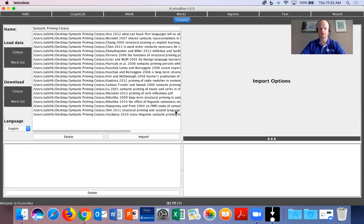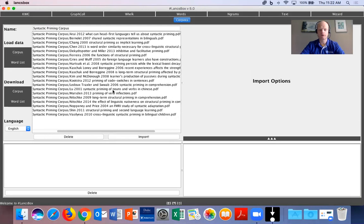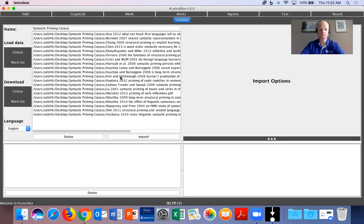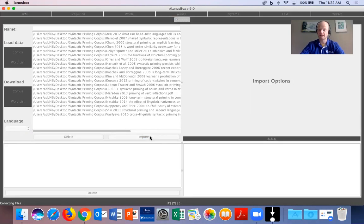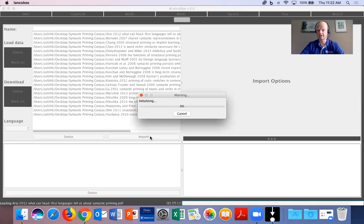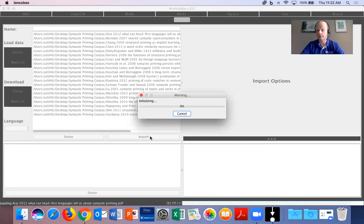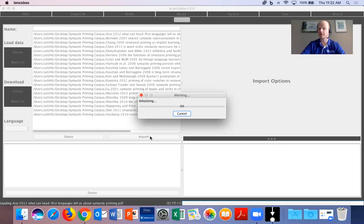So I am going to choose and you will see them all here. These are all PDF academic articles. So once I have all the files that I want to load into my LancBox I will click on import. And it's going to collect the files, tag them for parts of speech, and upload them into the corpus.